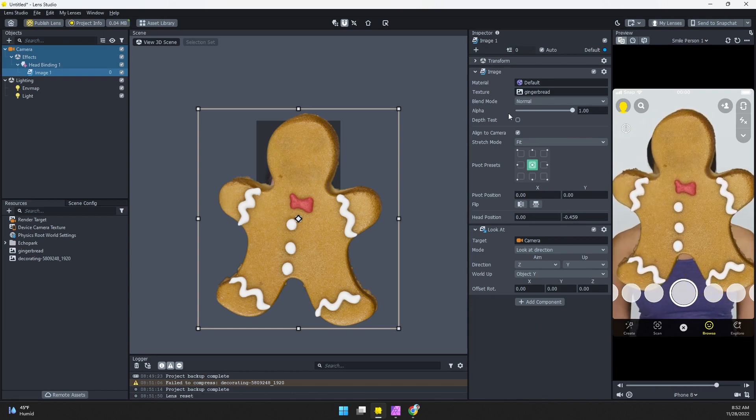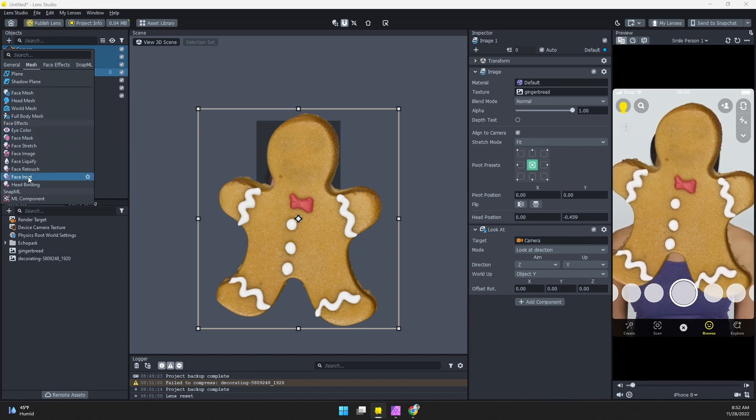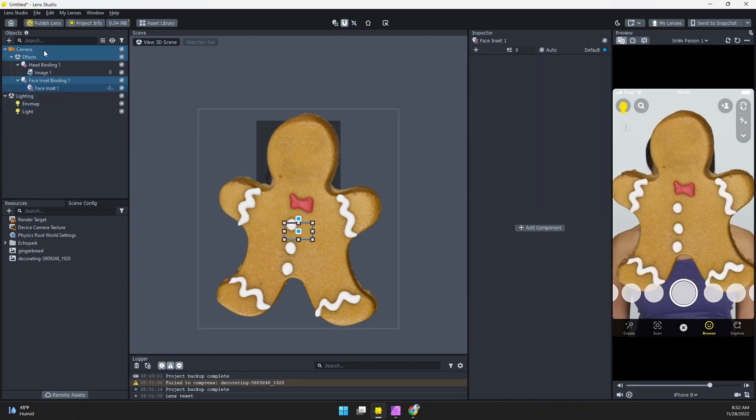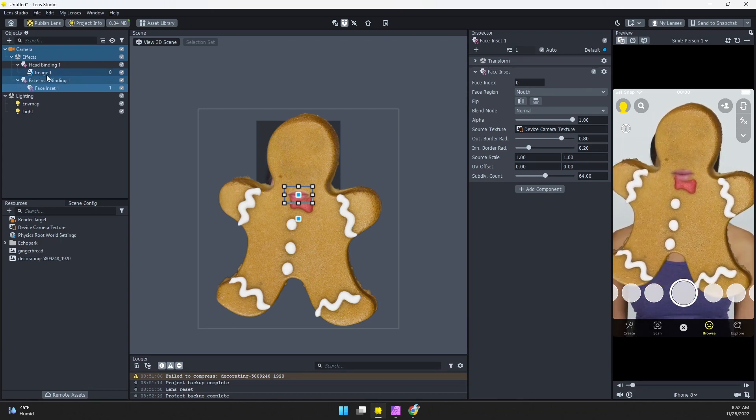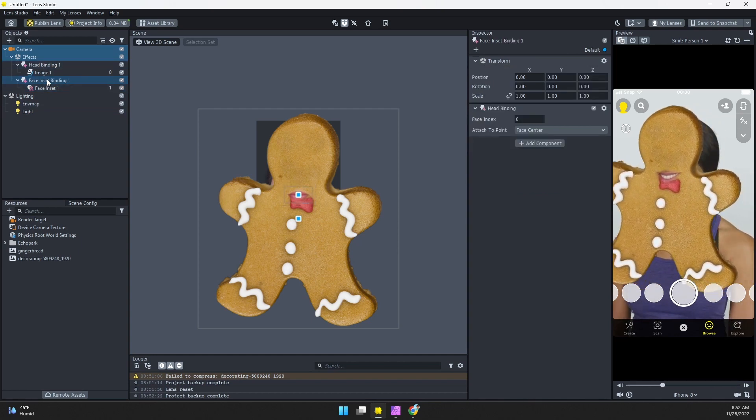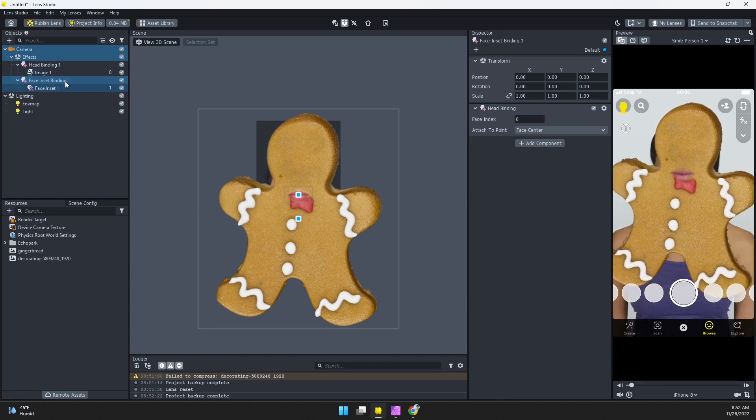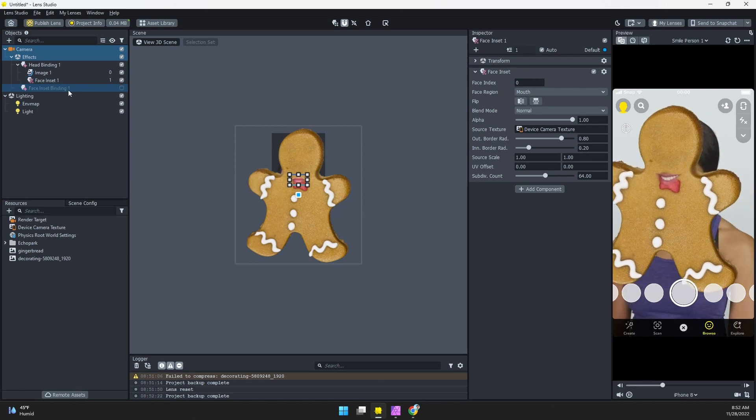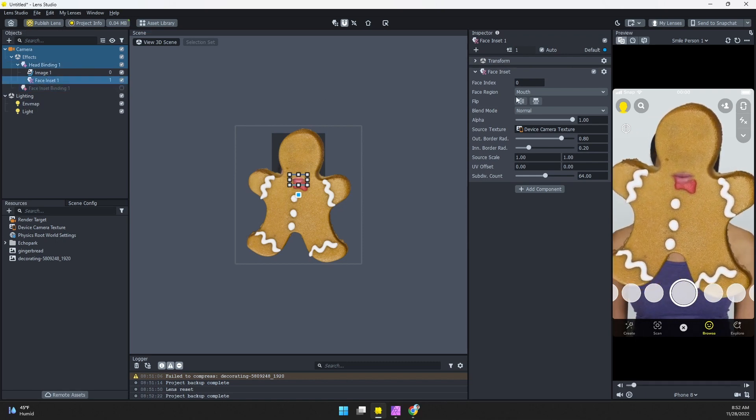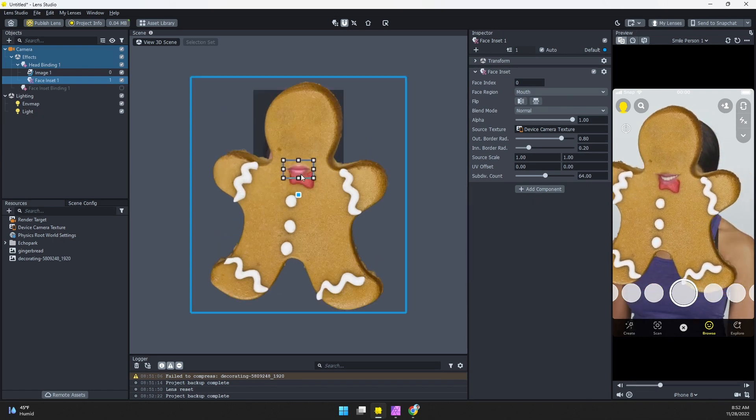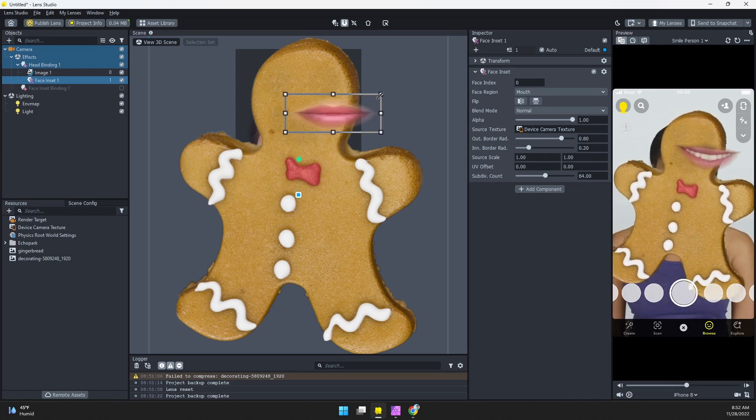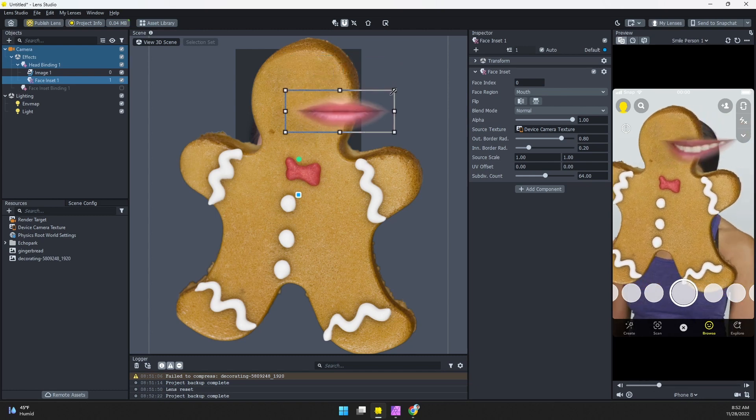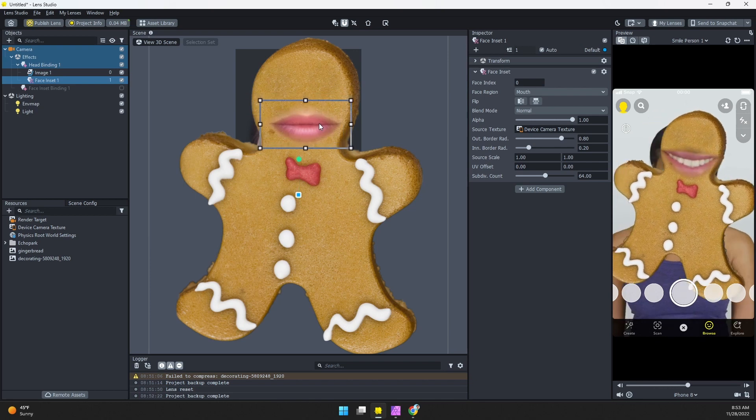All right, so we have our image here. Now we just need to add the face. I'm going to come up in the objects panel and I want to add a face inset. Now this might add a separate head binding. Just to keep things organized I'll probably just move it all into this original head binding here. So this face inset binding is just a head binding. I'm going to move the face inset over into here and I'll turn this off. This face inset, if we select it, we see we have mouth and you can see here we have the mouth. So all I'm going to do is I'm just going to move this up to where I want the mouth. You can scale, you can make it wide, you can make it narrow. You can scale however you want, place it on the cookie.